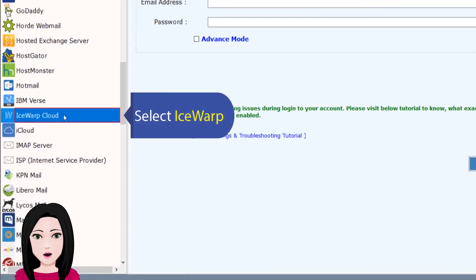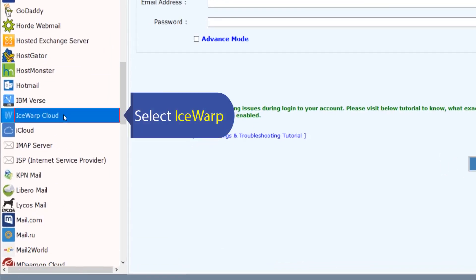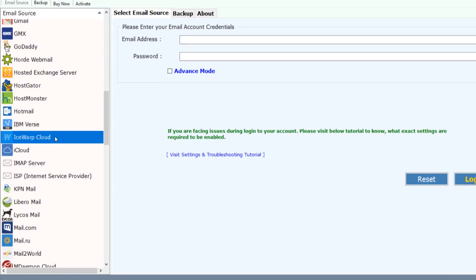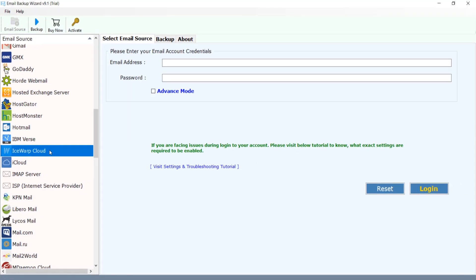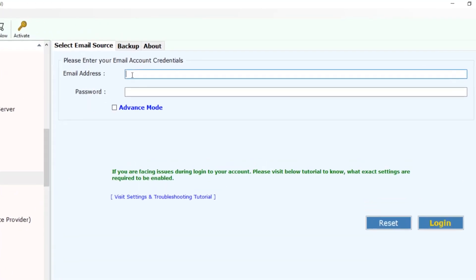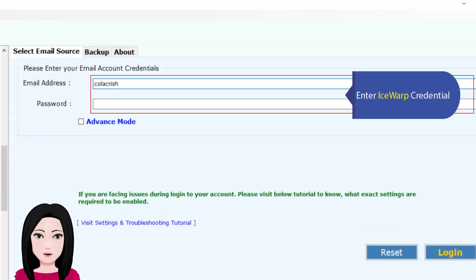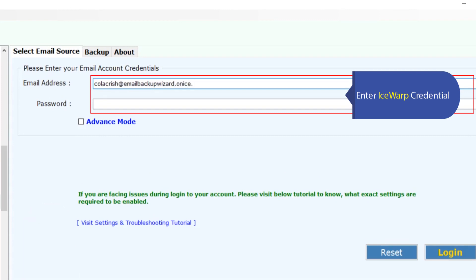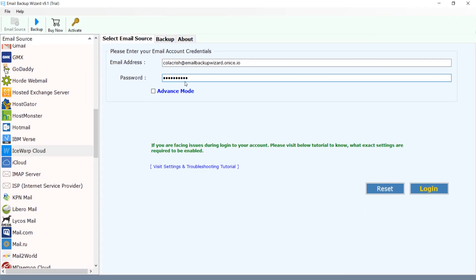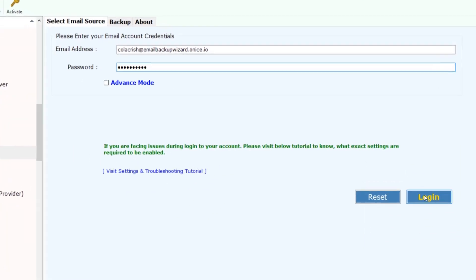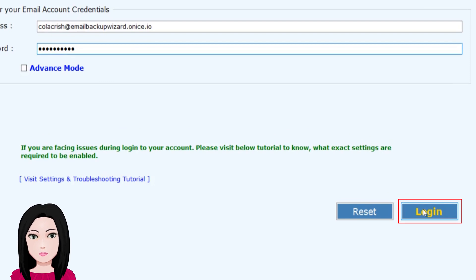Select iSwap, then enter your iSwap credentials and click on login.